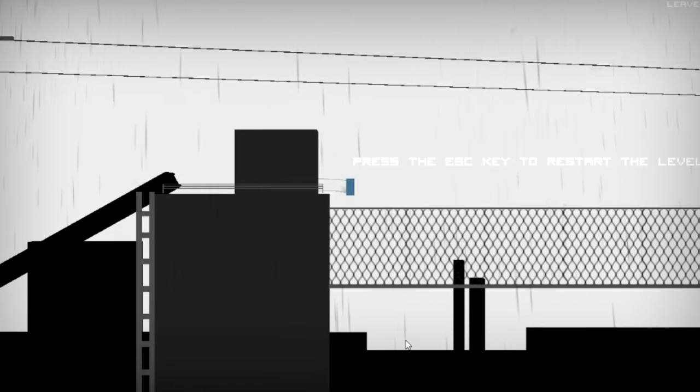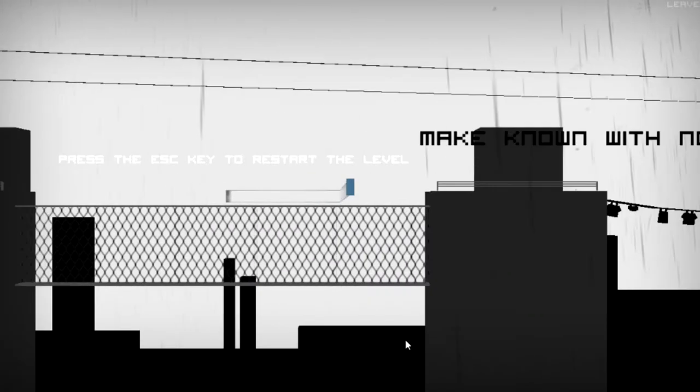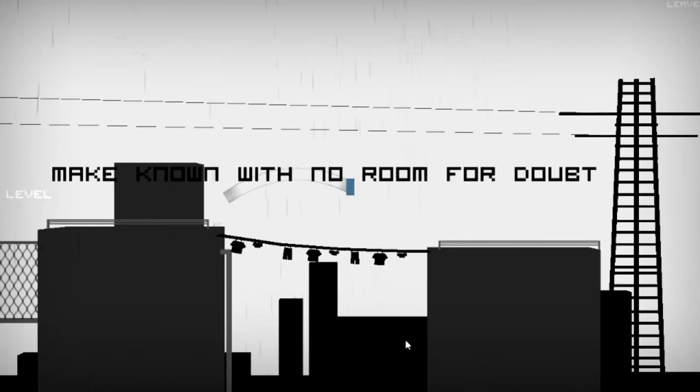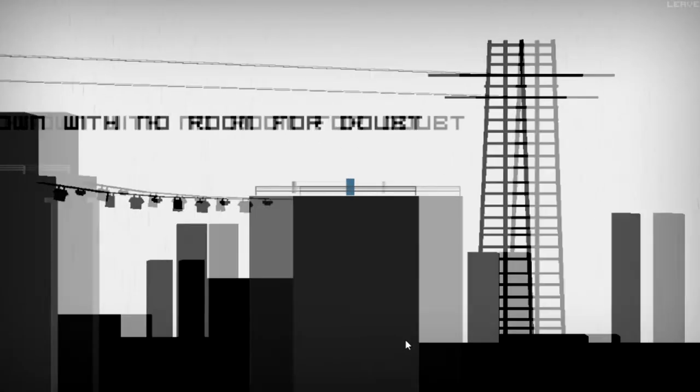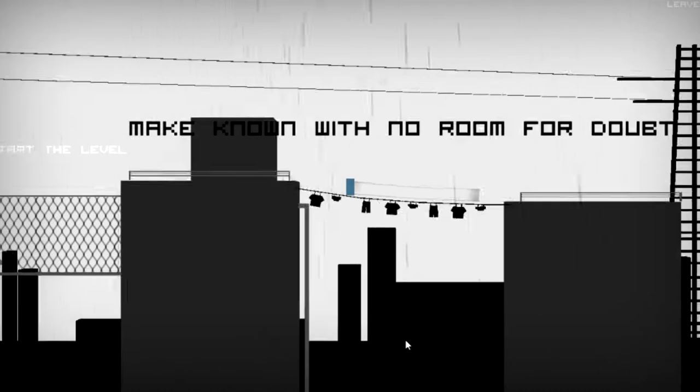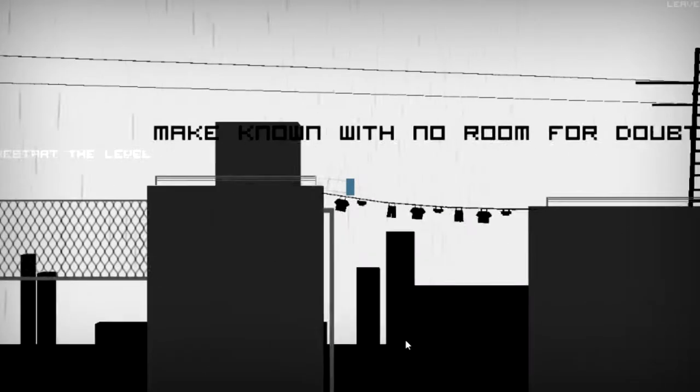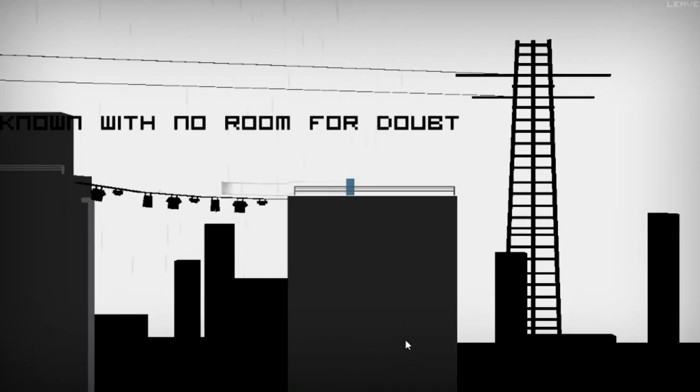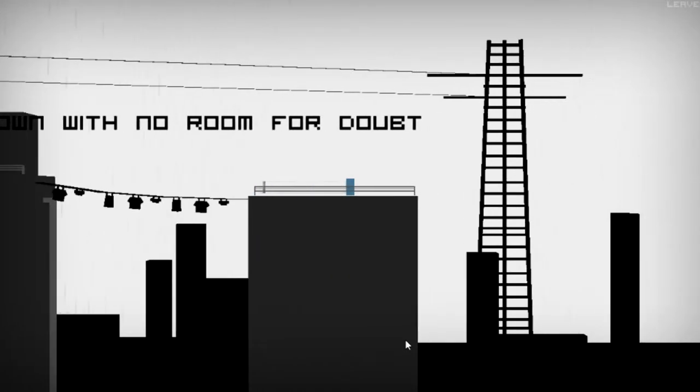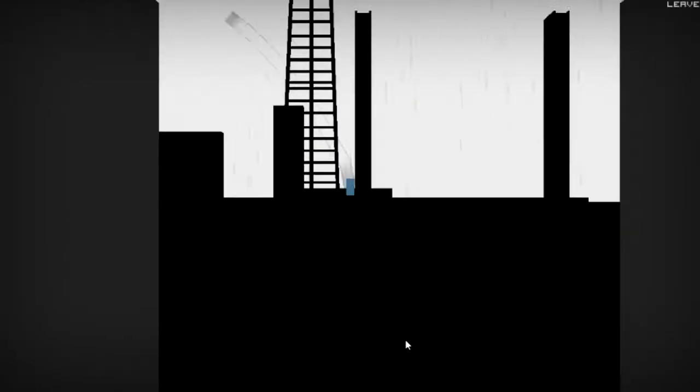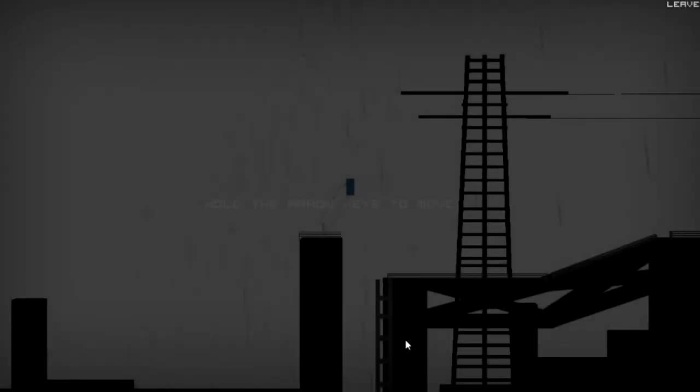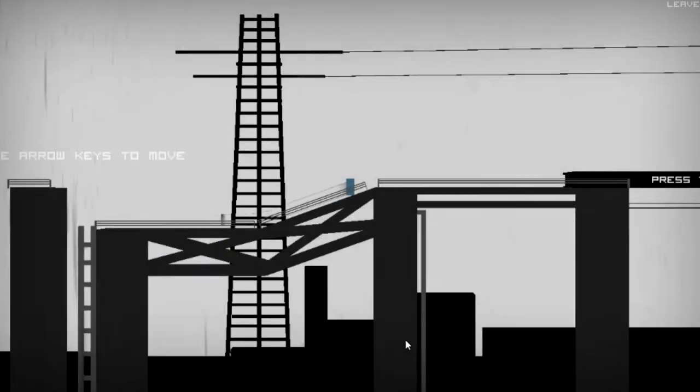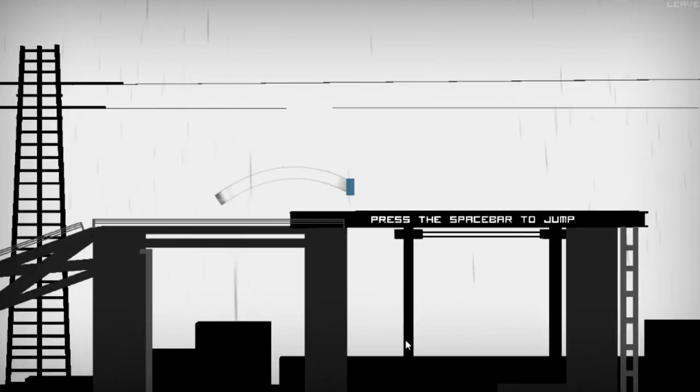I couldn't start this let's play anymore because it was already, I'm not reading the text. Make known with no room for doubt. So yeah, I tried to play this game, I played this game before, basically. Before even showing it to you guys now.